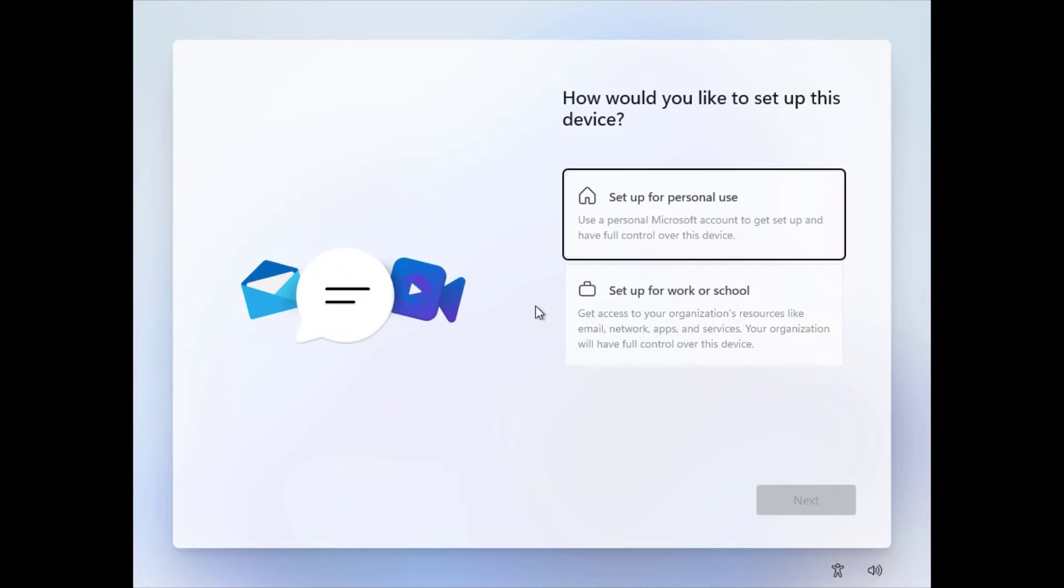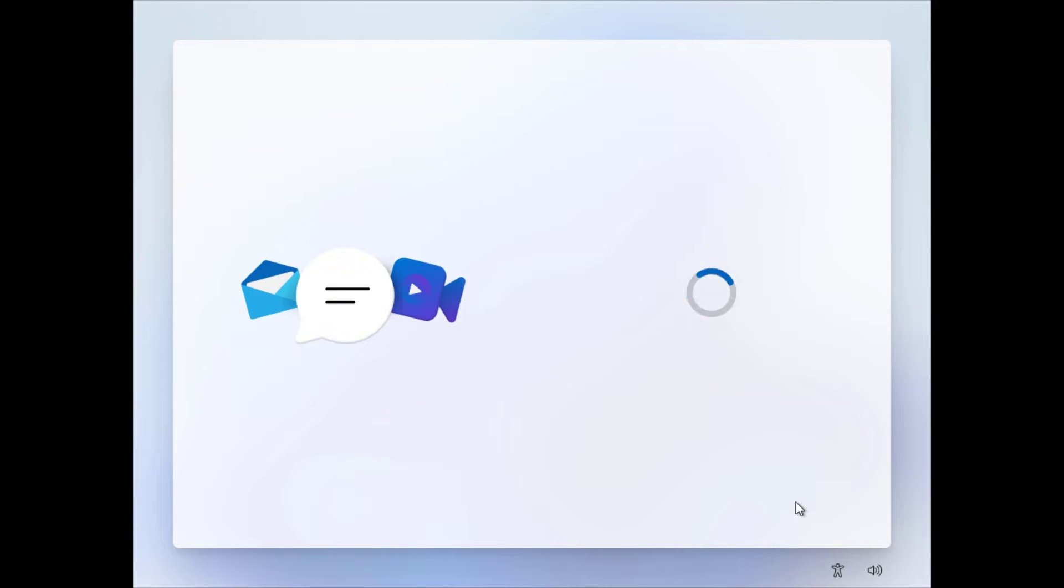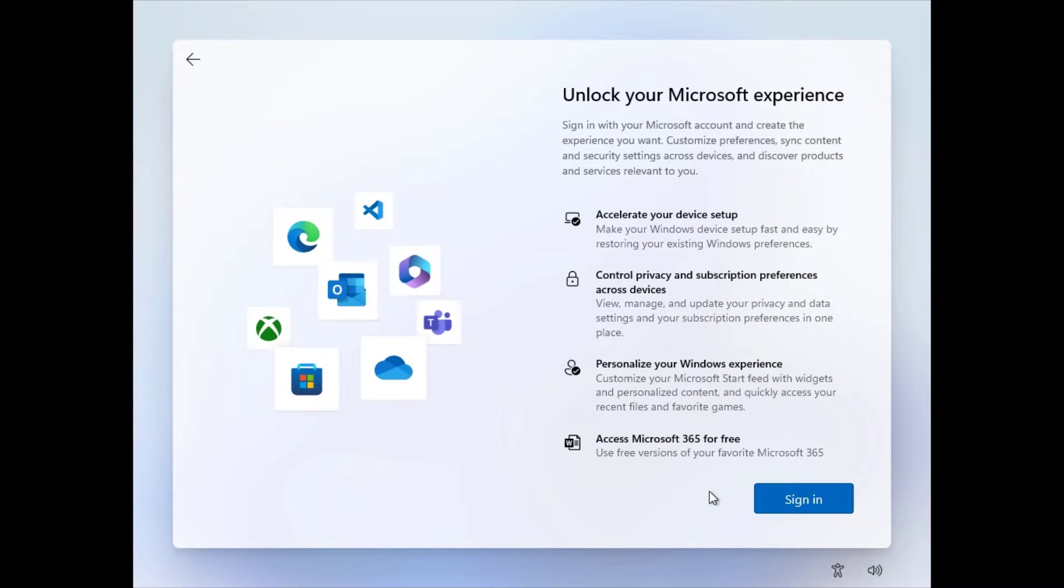Hello everyone, in this video I will show you how to bypass the Microsoft account requirement during Windows setup. After fresh installing Windows 11, you might get stuck here, right?